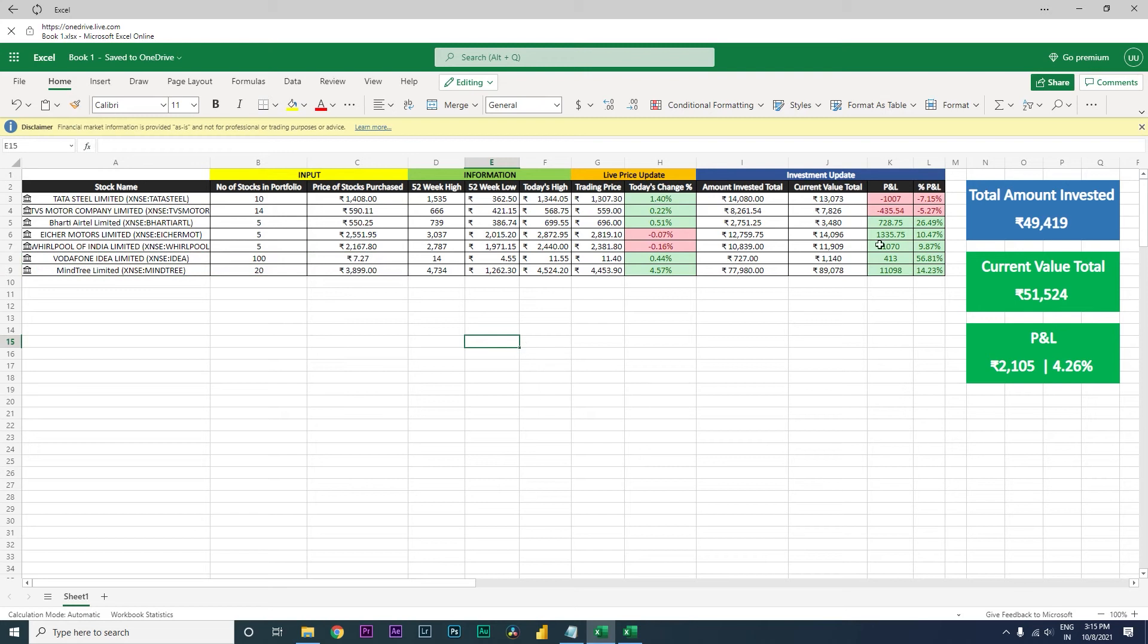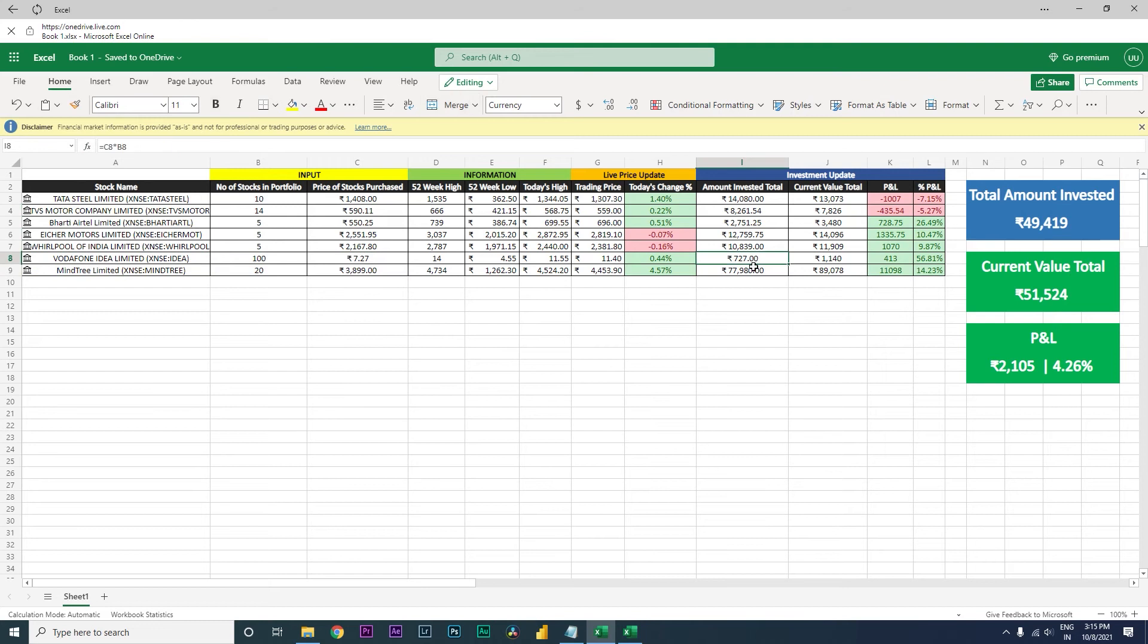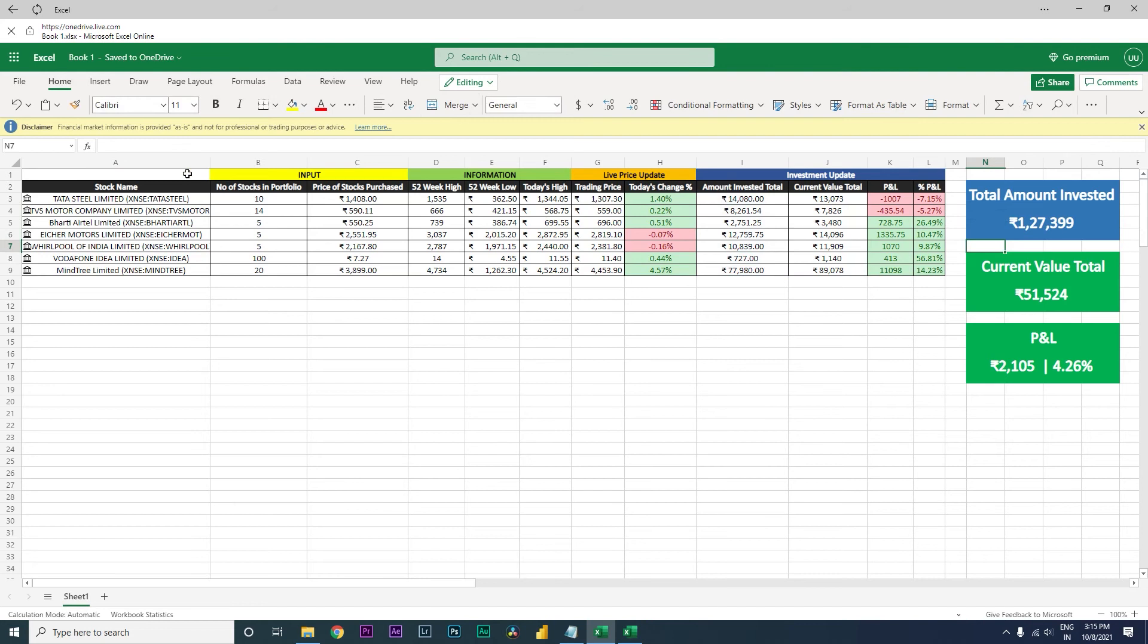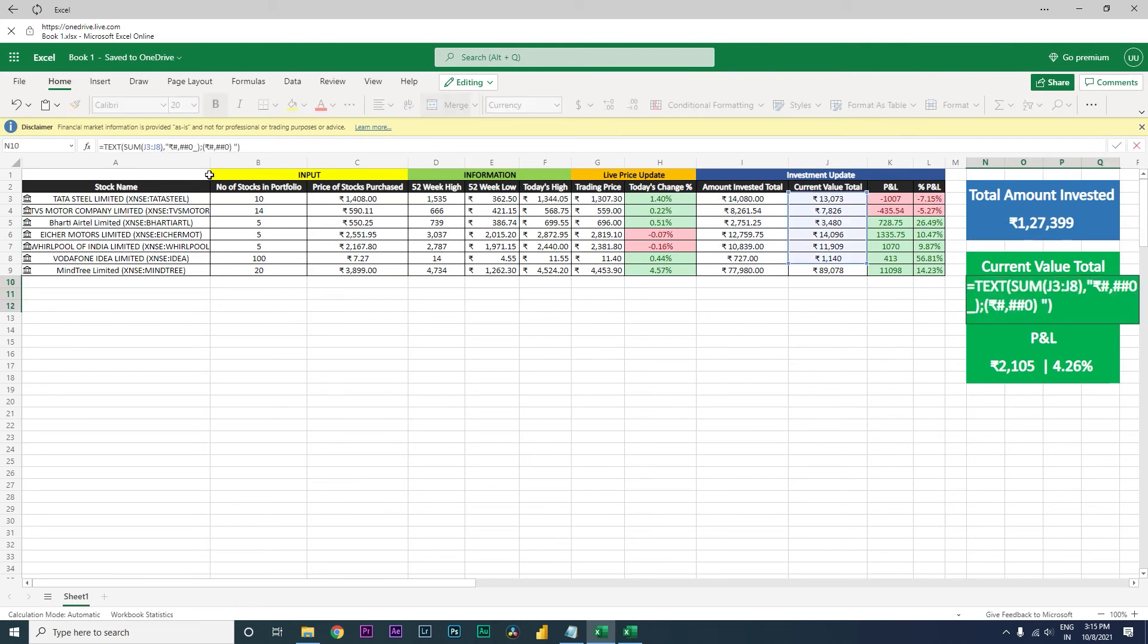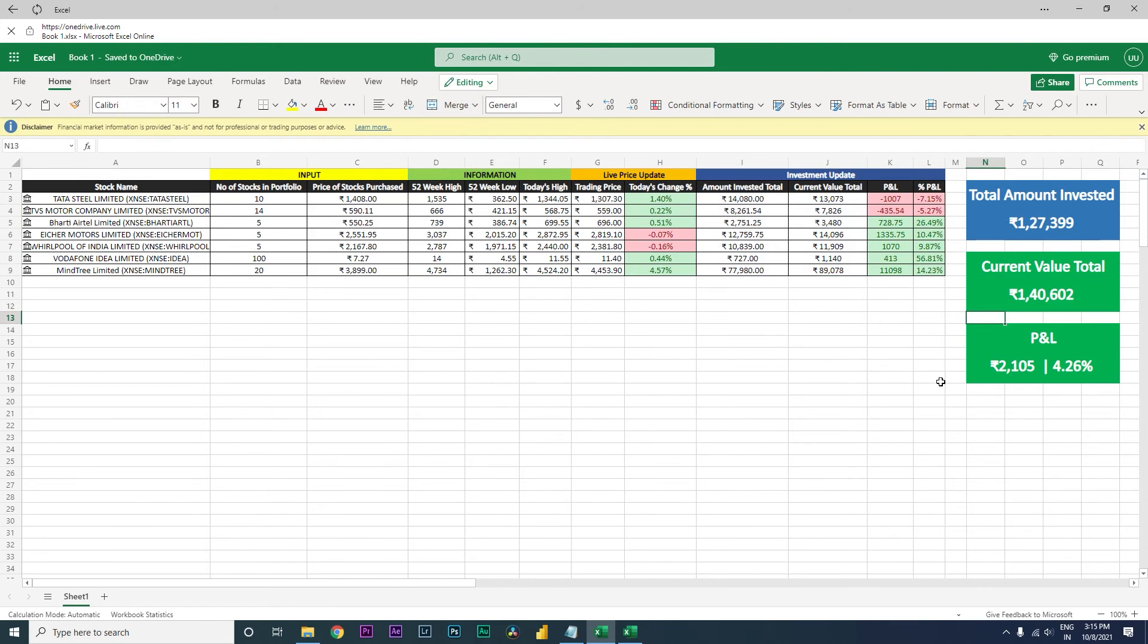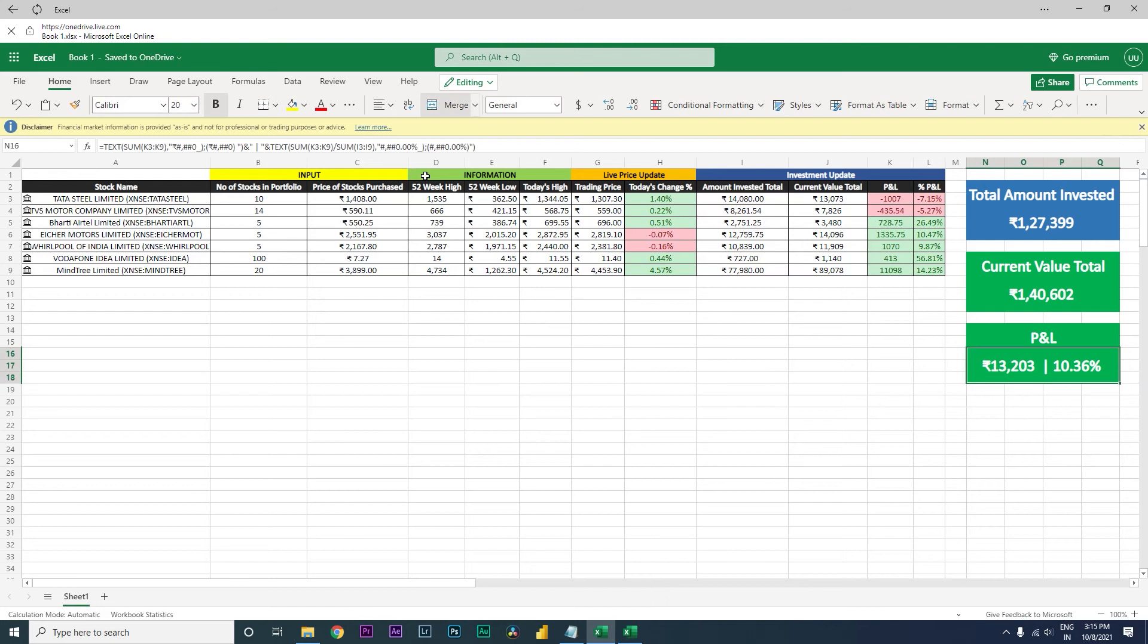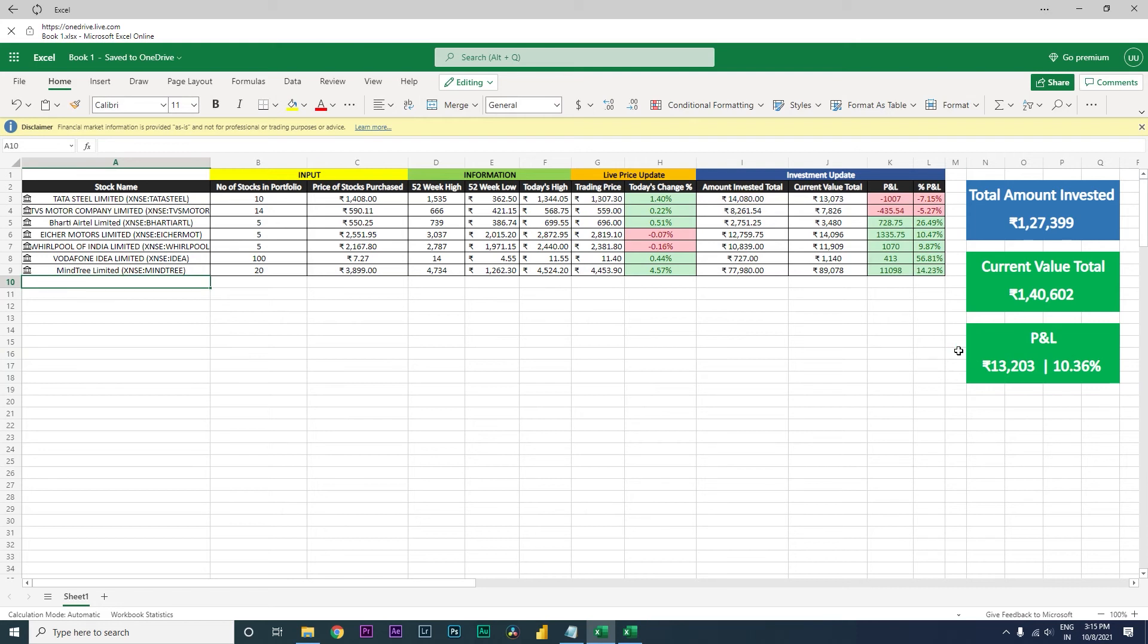And then what you need to do here is basically it is only summing the range till 8, so you will have to change this to 9 so that it sums the entire column. And then change this to 9 and then change this also to K9. This is the total profit that you are booking. So this is the only change that you have to make to this particular dashboard and all you need to do is just copy paste.